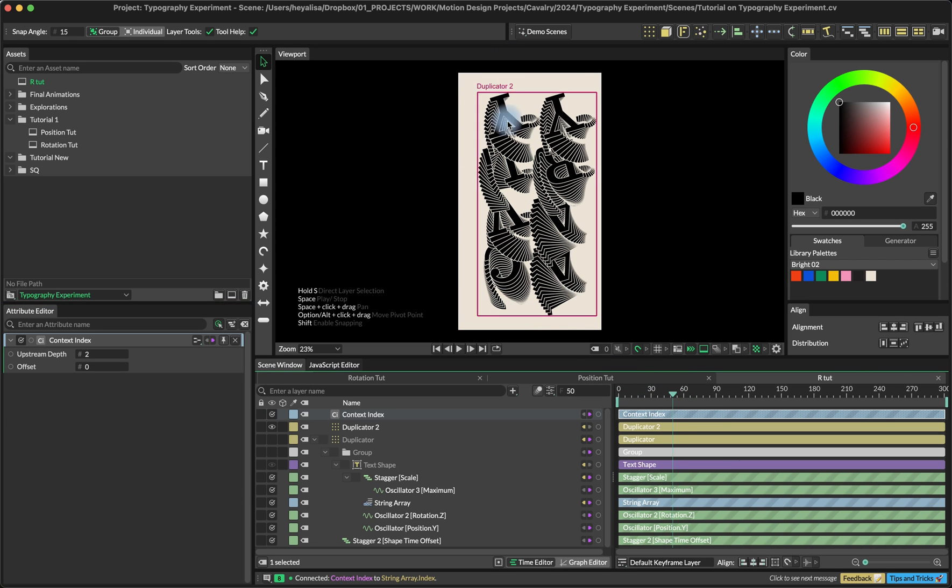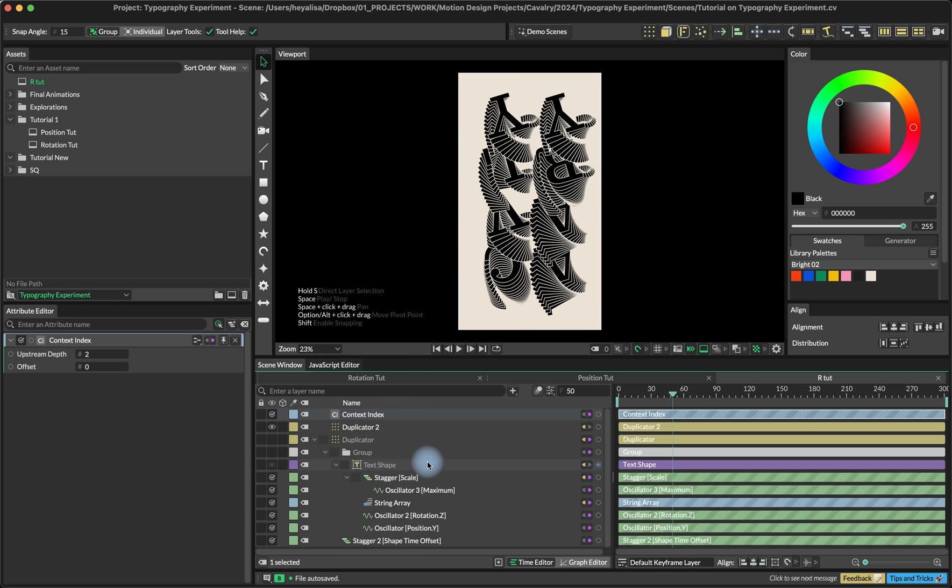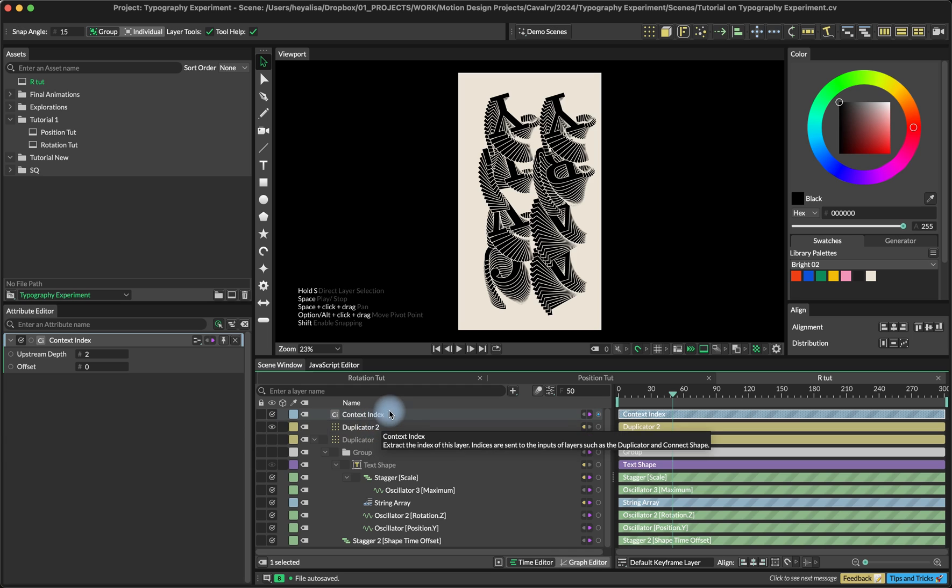We pretty much achieved the same result as we saw C, A, V, A, L, R, Y. Right now it's all inverted and we're going to fix this in a second. But you can already understand, I hope you can understand how it works.